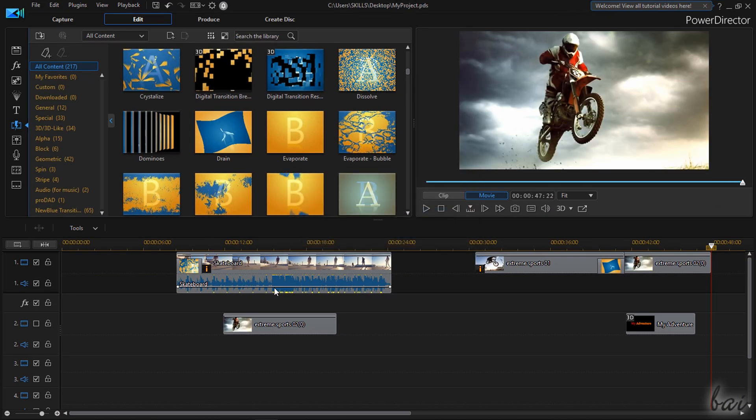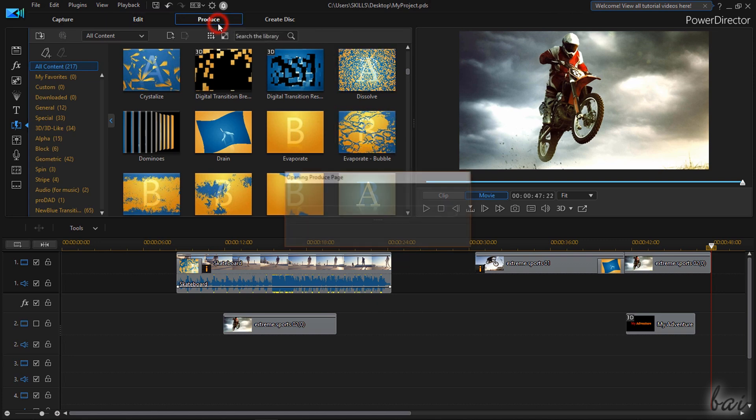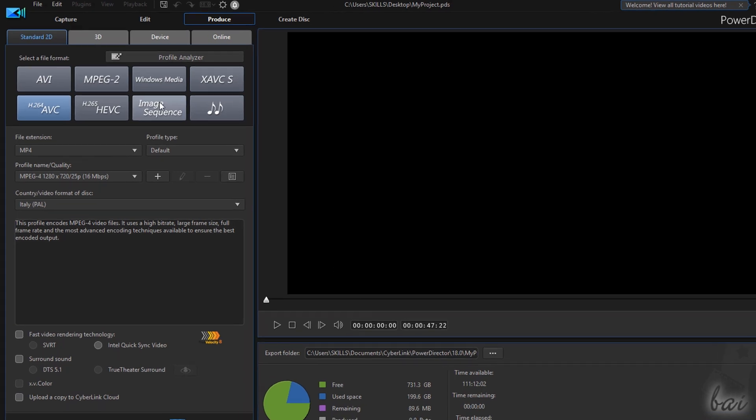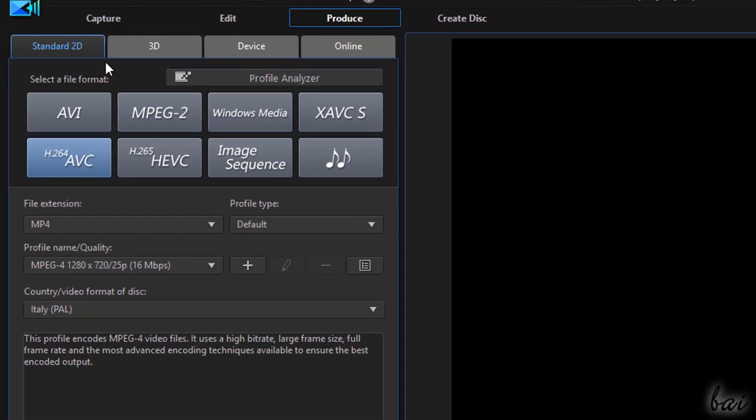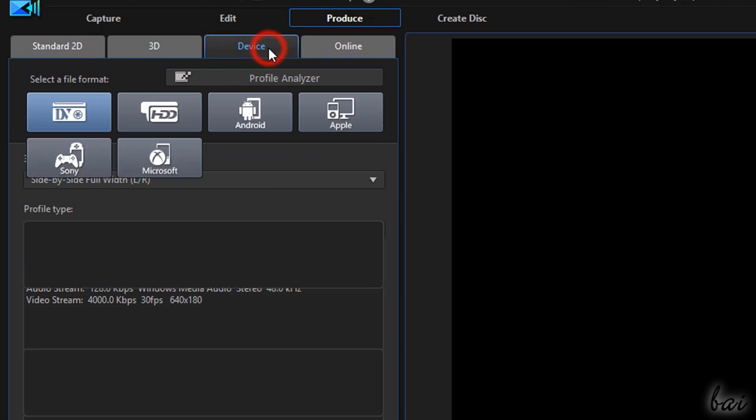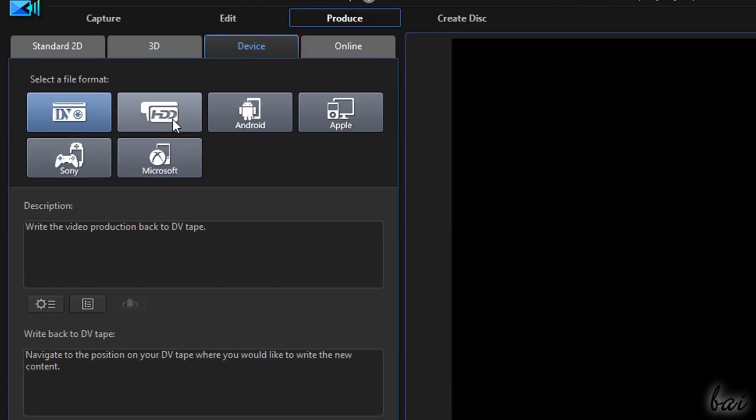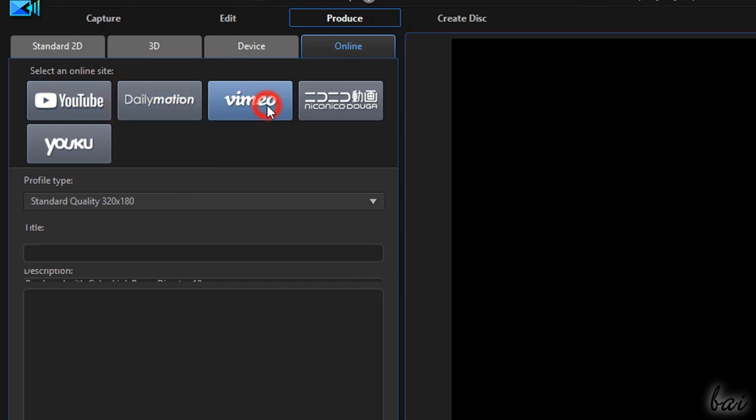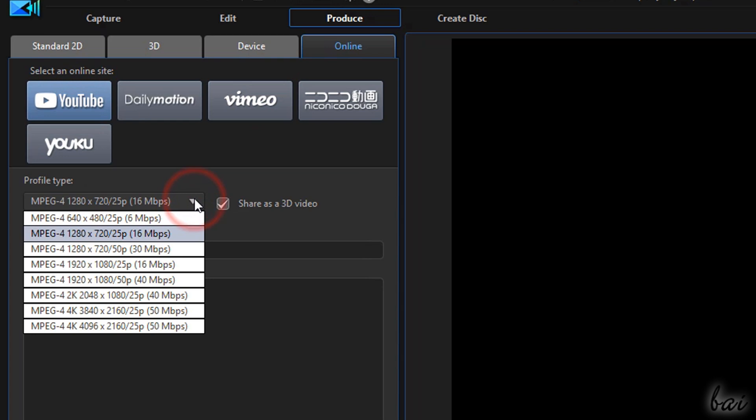Whereas if you want to render your project into a final video just switch to the Produce workspace. On the left side set the render options choosing any template for 3D videos, devices such as smartphones and consoles or ready-to-use options for YouTube, Daily Motion and Vimeo, including 4K Ultra HD solutions.